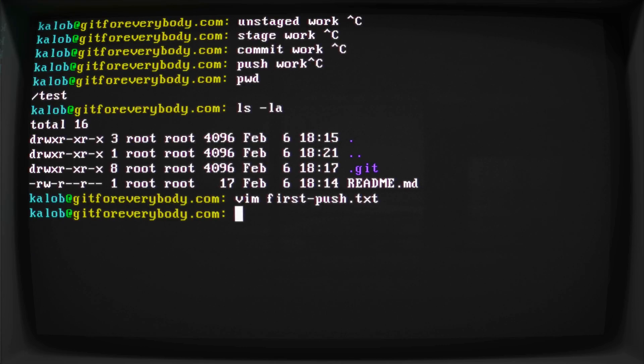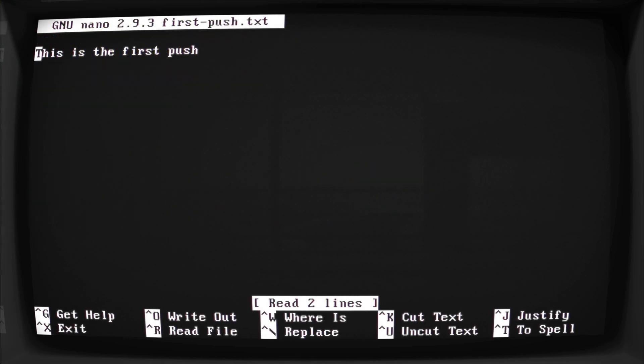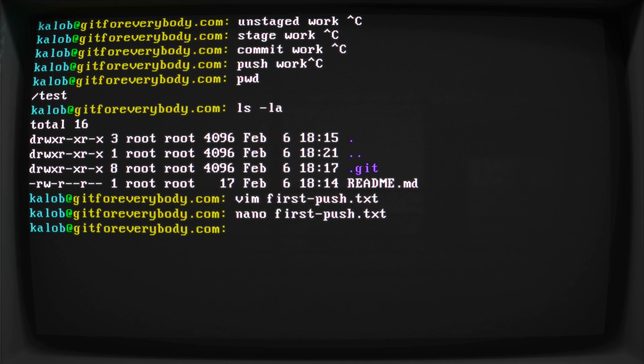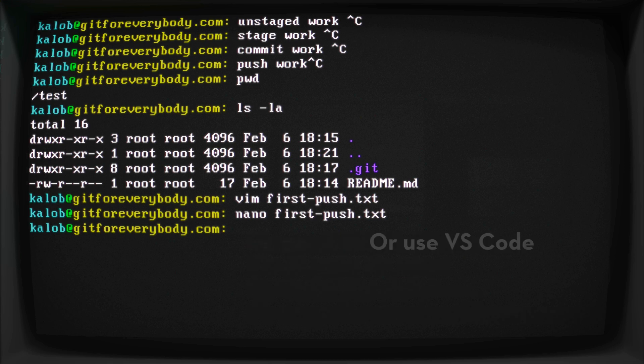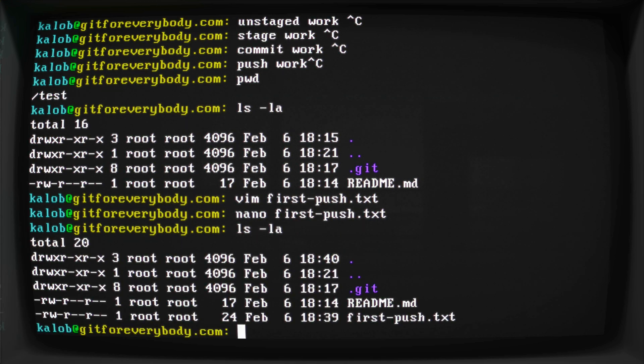Now if you don't know vim, I'm not going to teach you vim. It's pretty hardcore for an editor. You could just as easily use nano, and it's pretty much the exact same thing. We'll talk a little bit more about these as we progress through the course as well. So now if I do ls-la, I have a new file in here called first-push.txt.